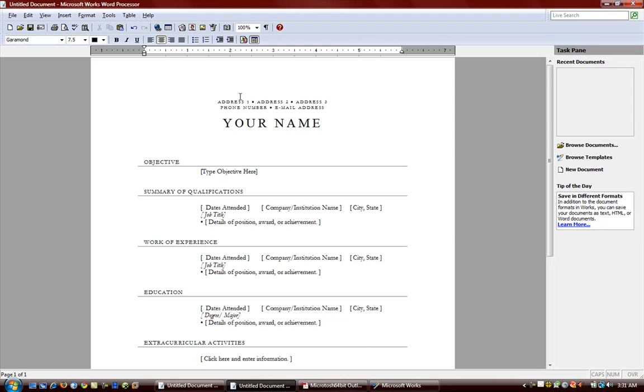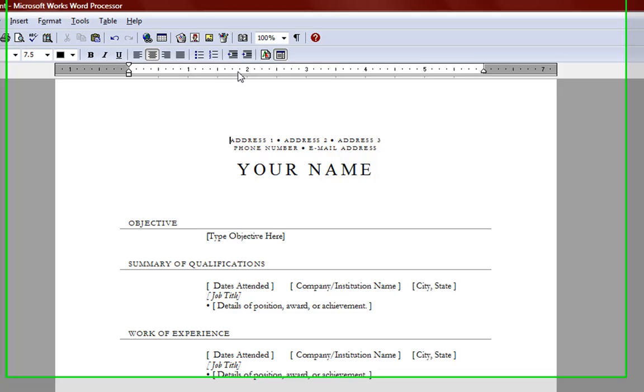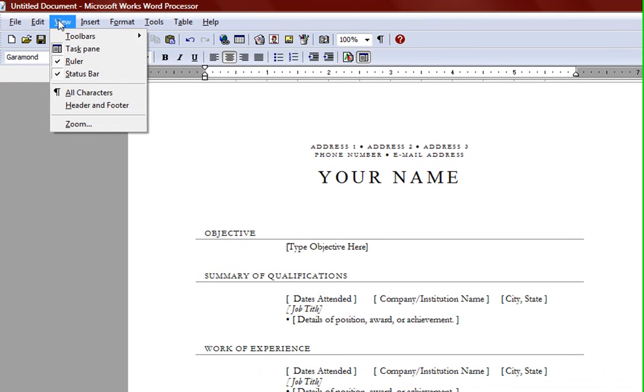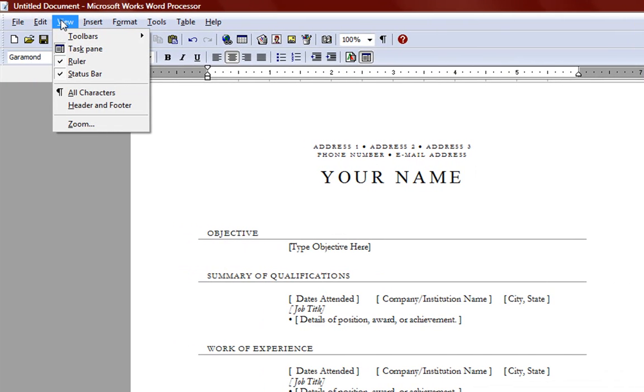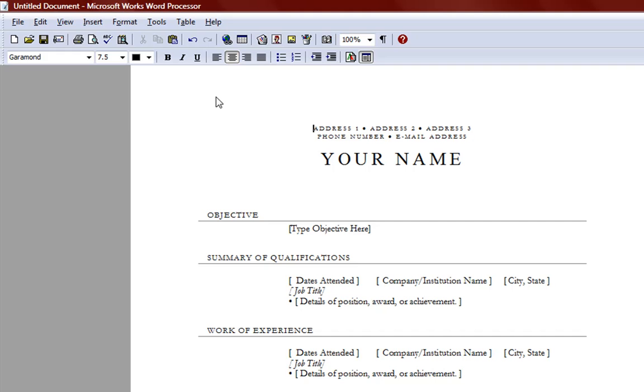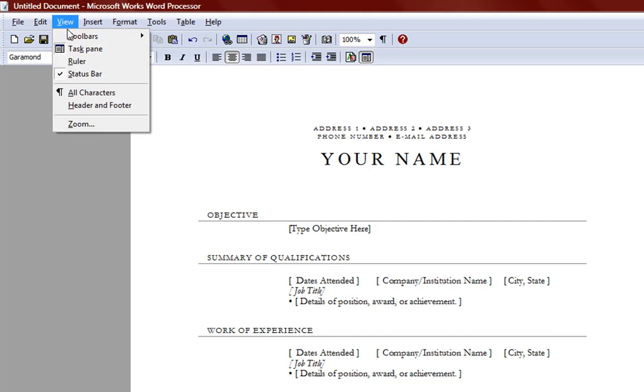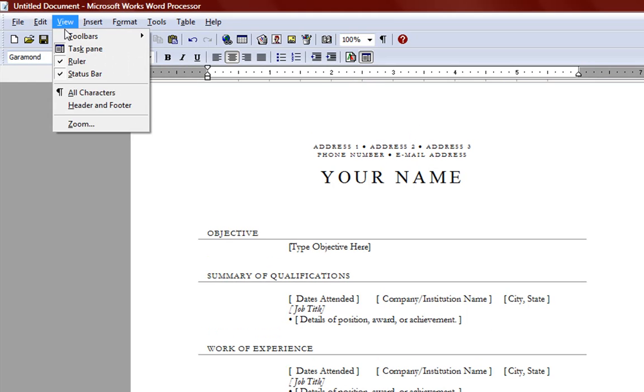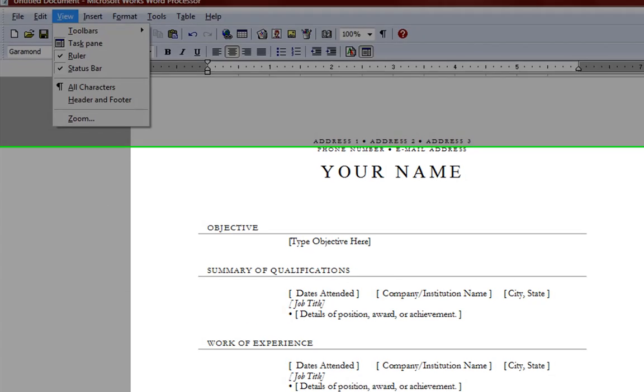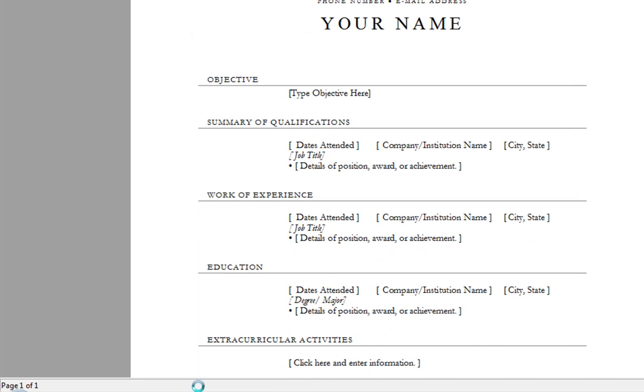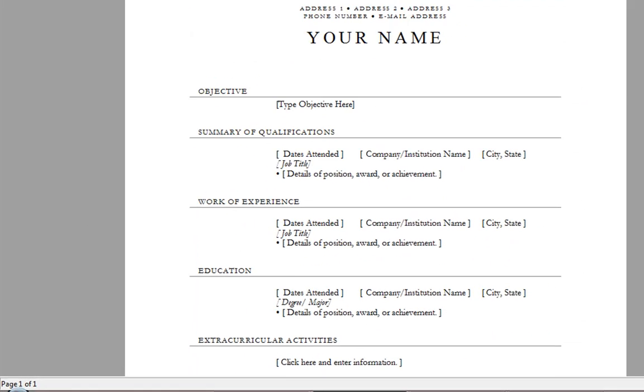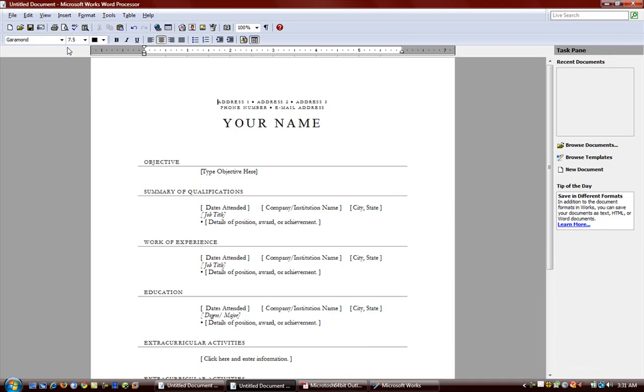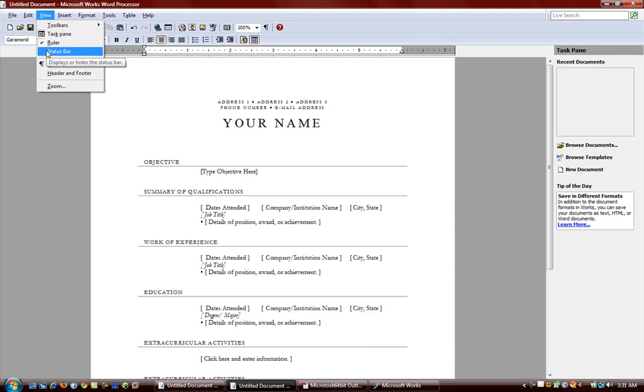In the previous video we looked at this ruler here. I said that if you go to view ruler you can hide or show that ruler, as well as the status bar, which is this bar down here. And we can hide and show that if we choose to.